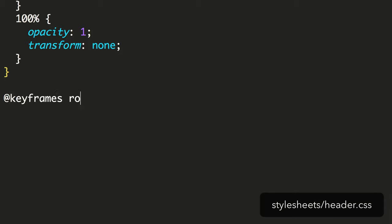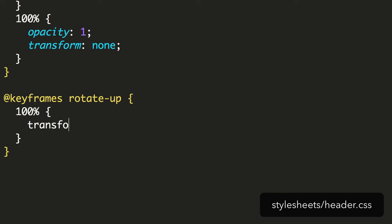As before, we'll create the keyframes for this new animation. We begin with the keyframes, the title Rotate Up, and inside, 100%, and a transform with Rotate Z minus 4 degrees.